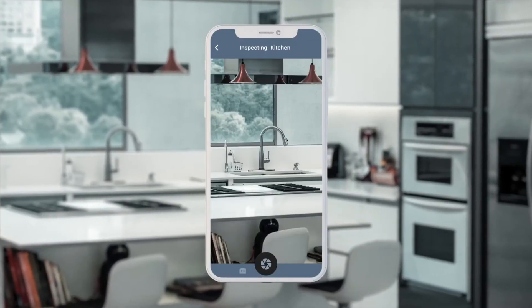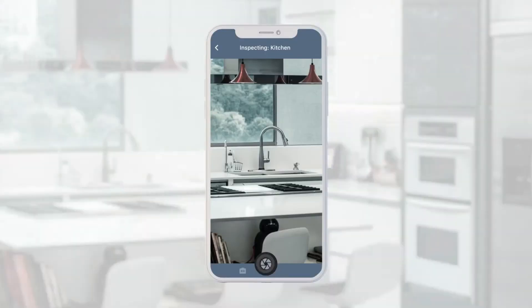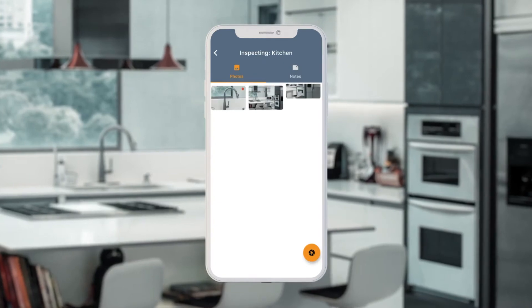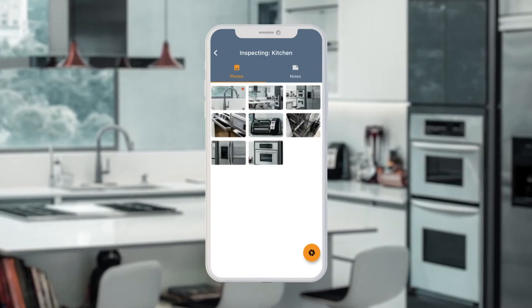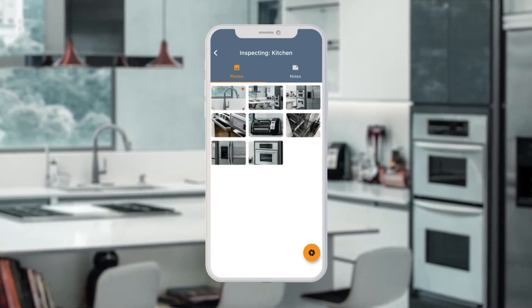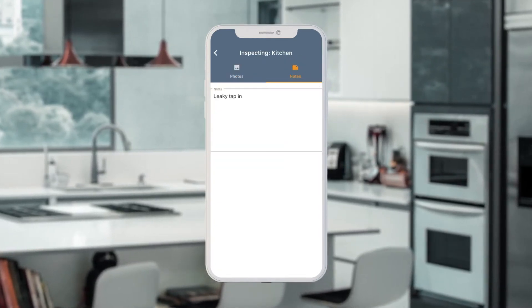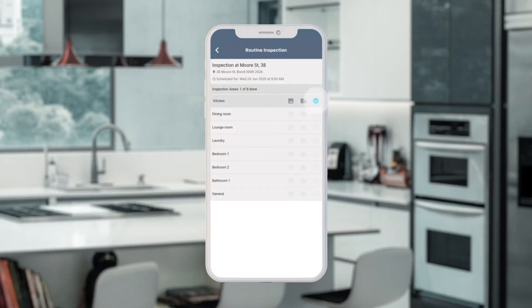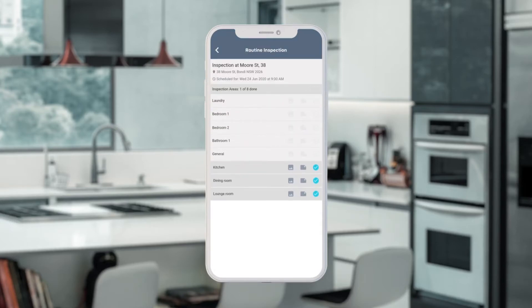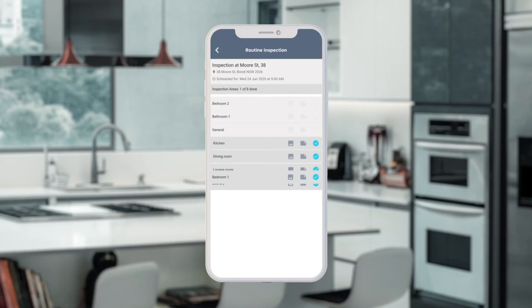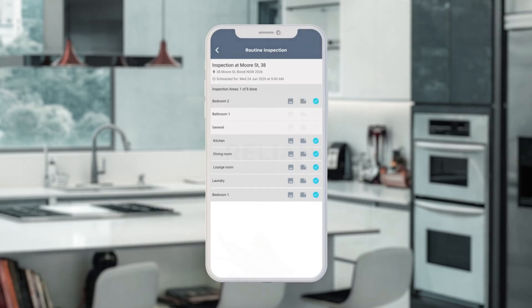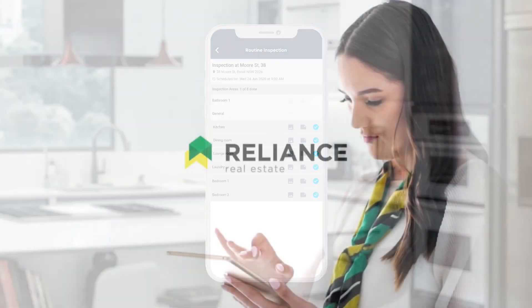Within each room, you can take photos and add notes to rooms and to photos. As you finish each room, simply tick these off until every room is complete before you notify your property manager of its completion.